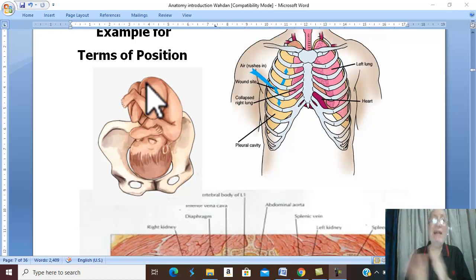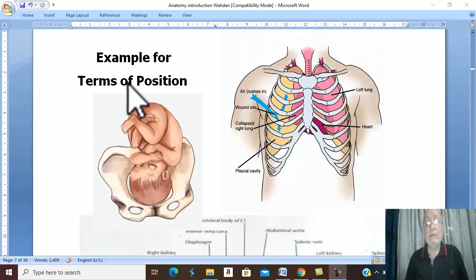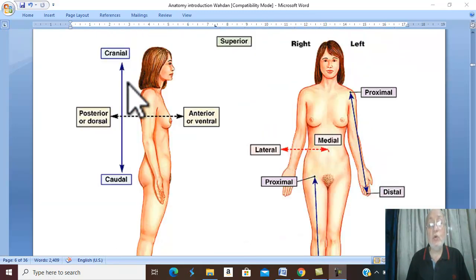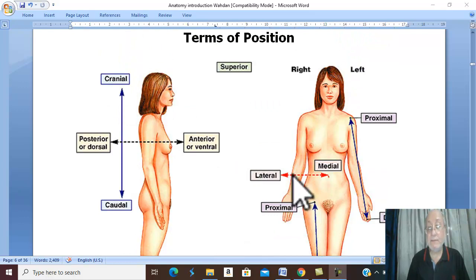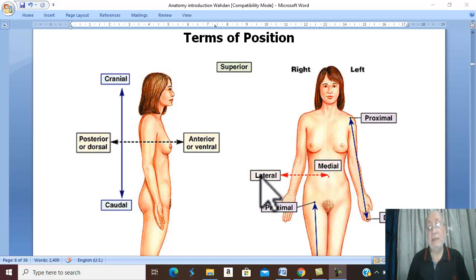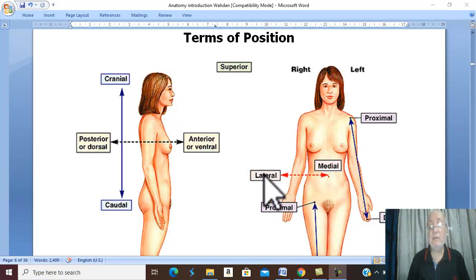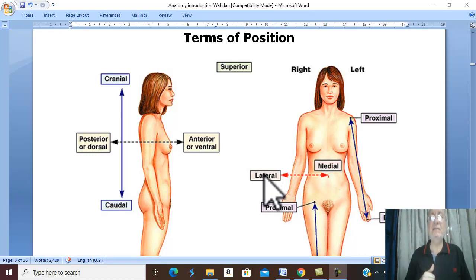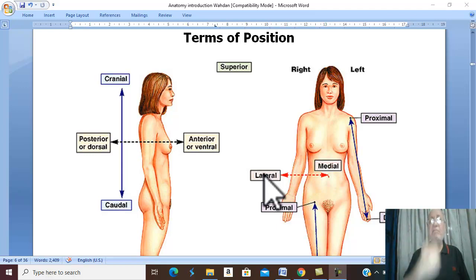There are also two contrast terms: medial and lateral. Medial means toward the midline — near or toward the midline. Lateral is away from the midline. And as discussed in the previous video, median means exactly in the midline.